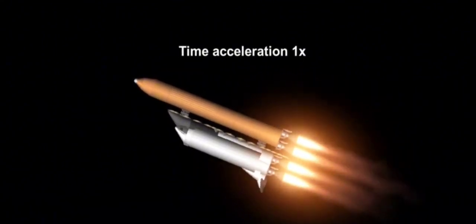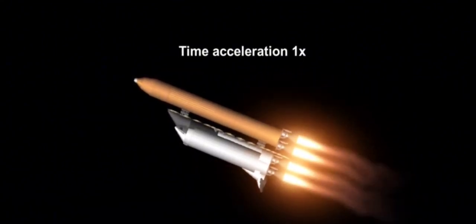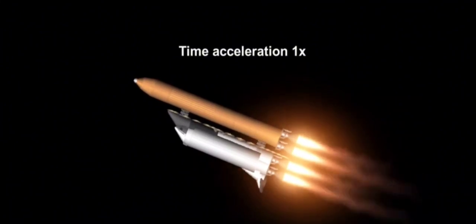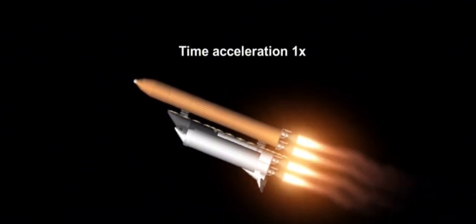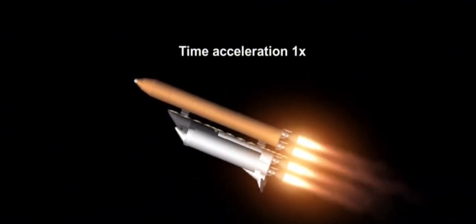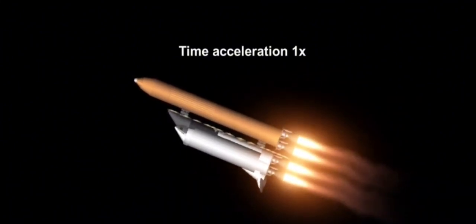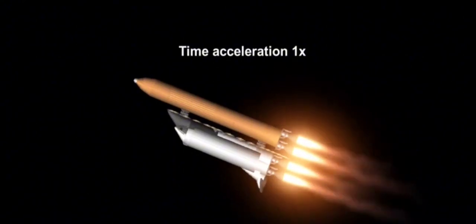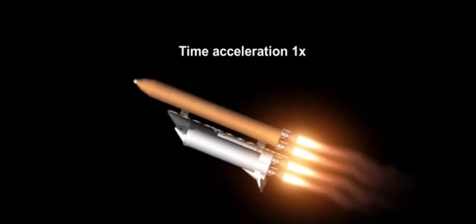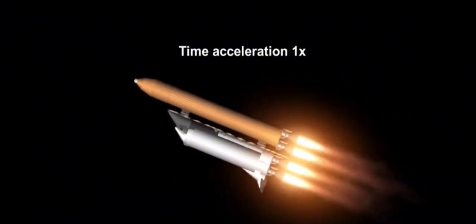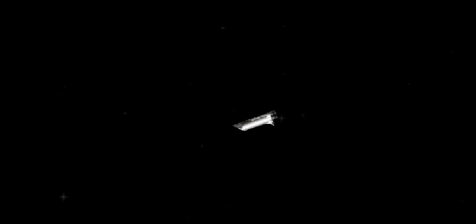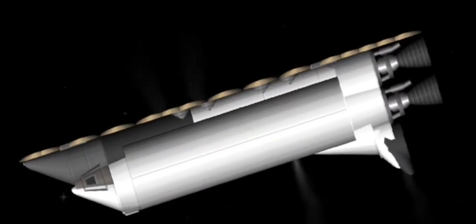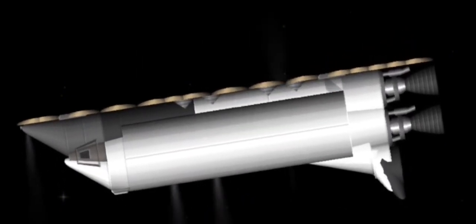15 seconds away from solid rocket booster separation, followed 10 seconds later by ignition of Columbia's orbital maneuvering system engines. Booster officer reports good solid rocket booster separation.